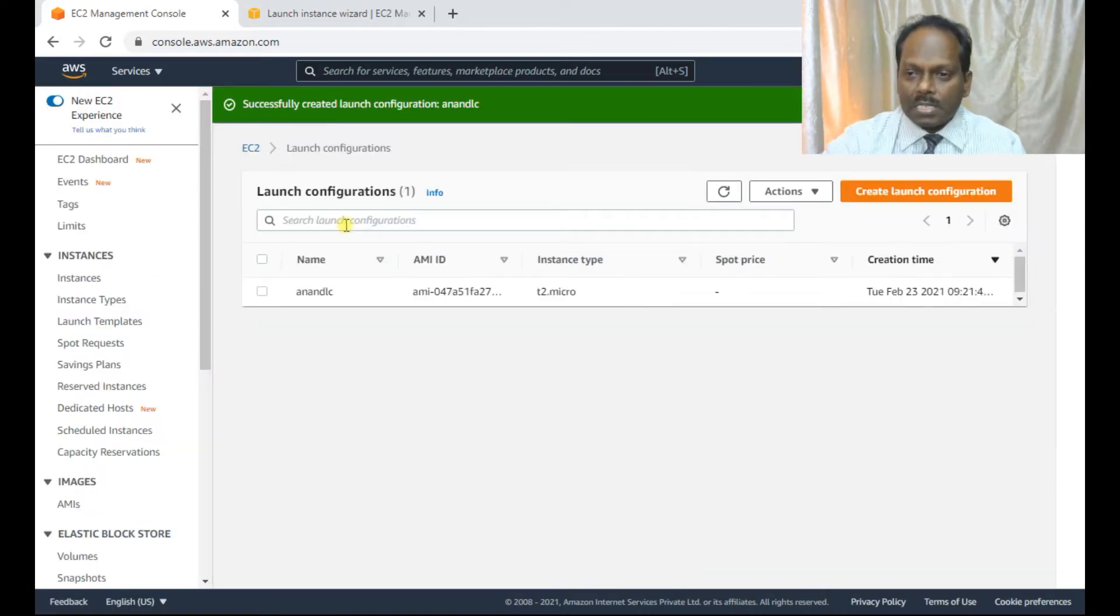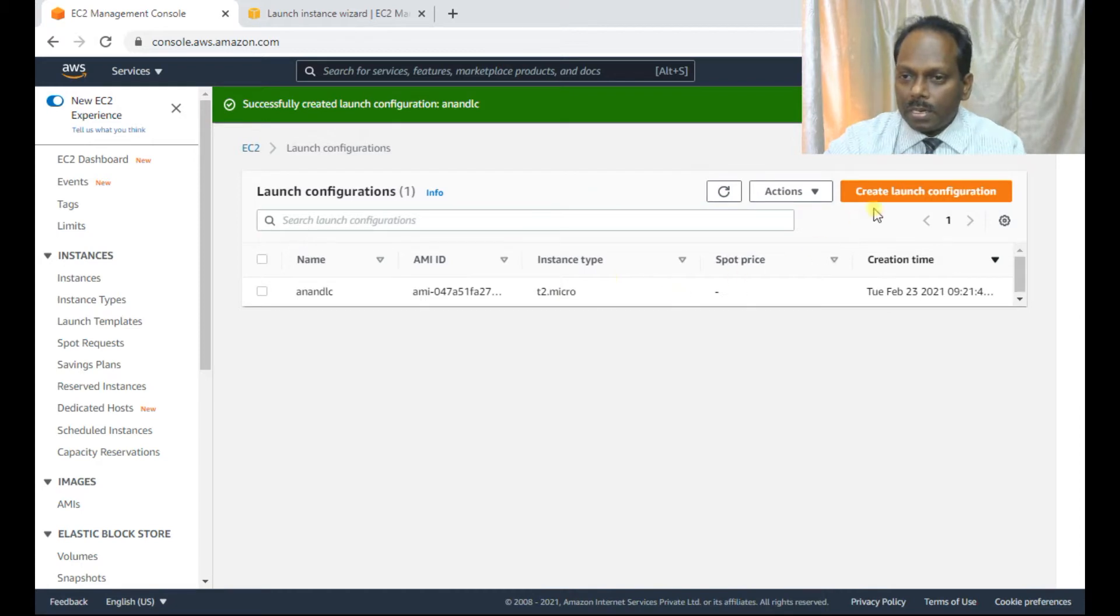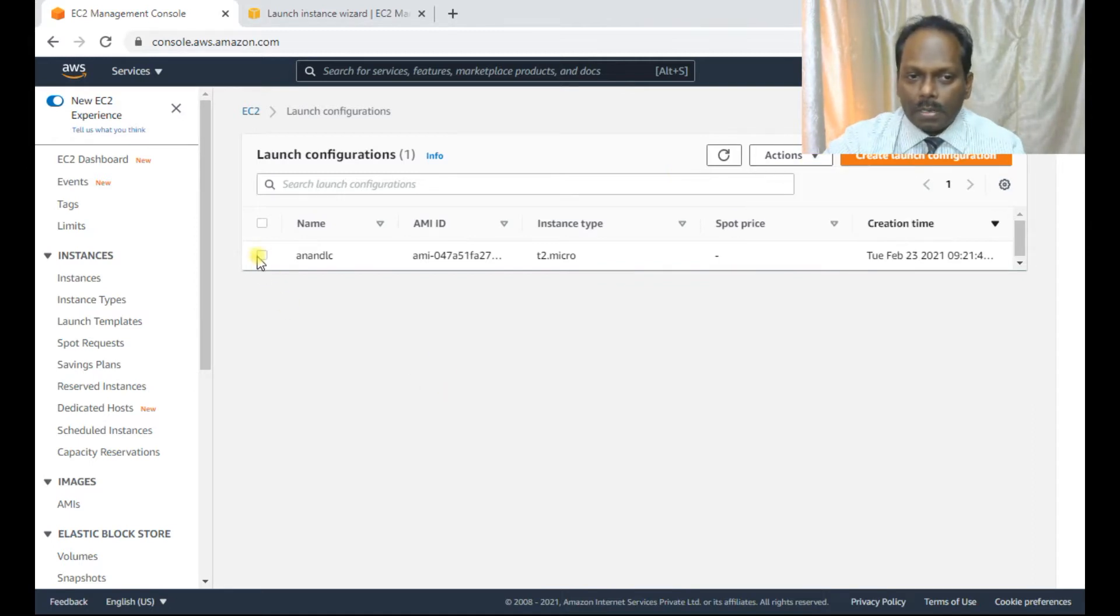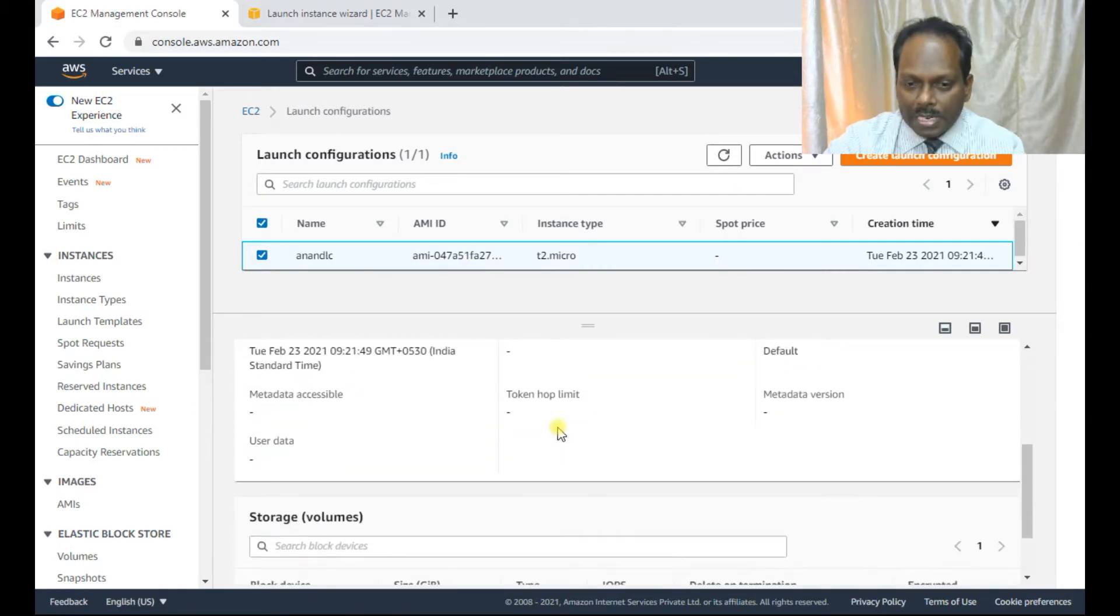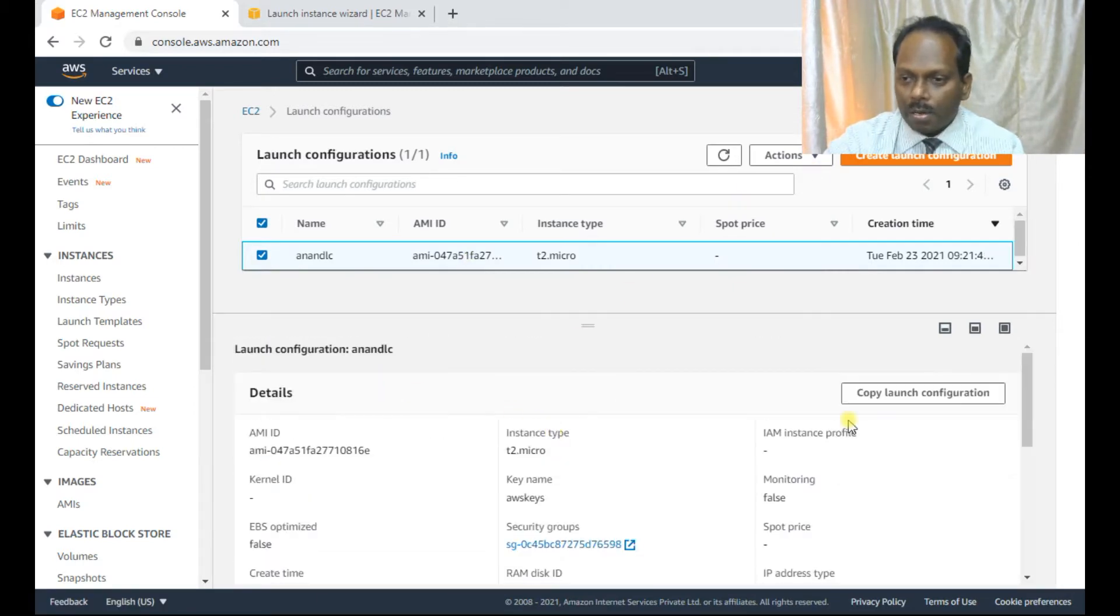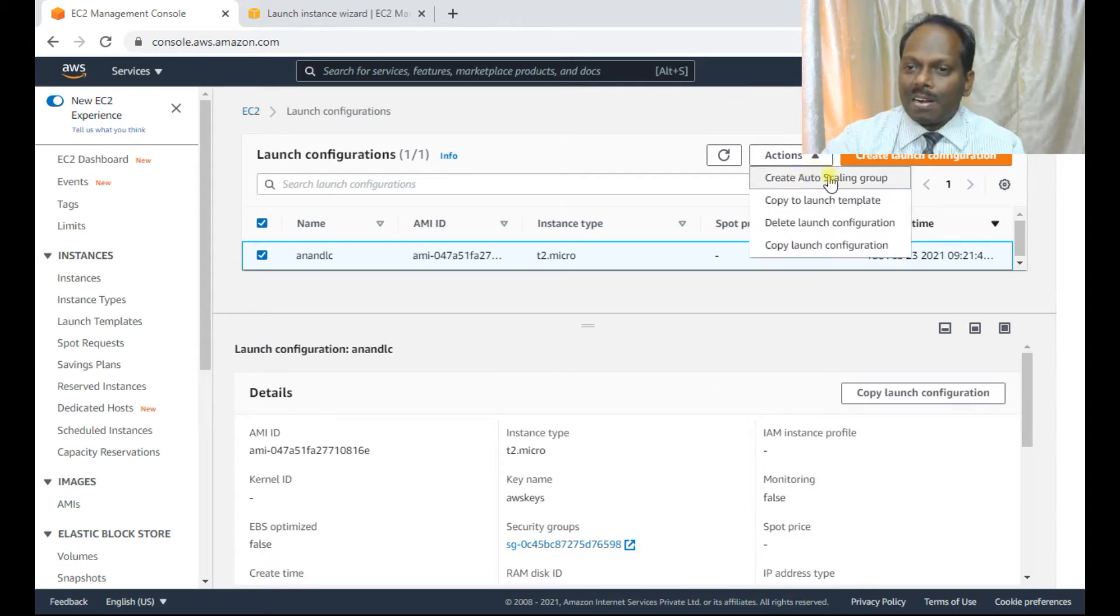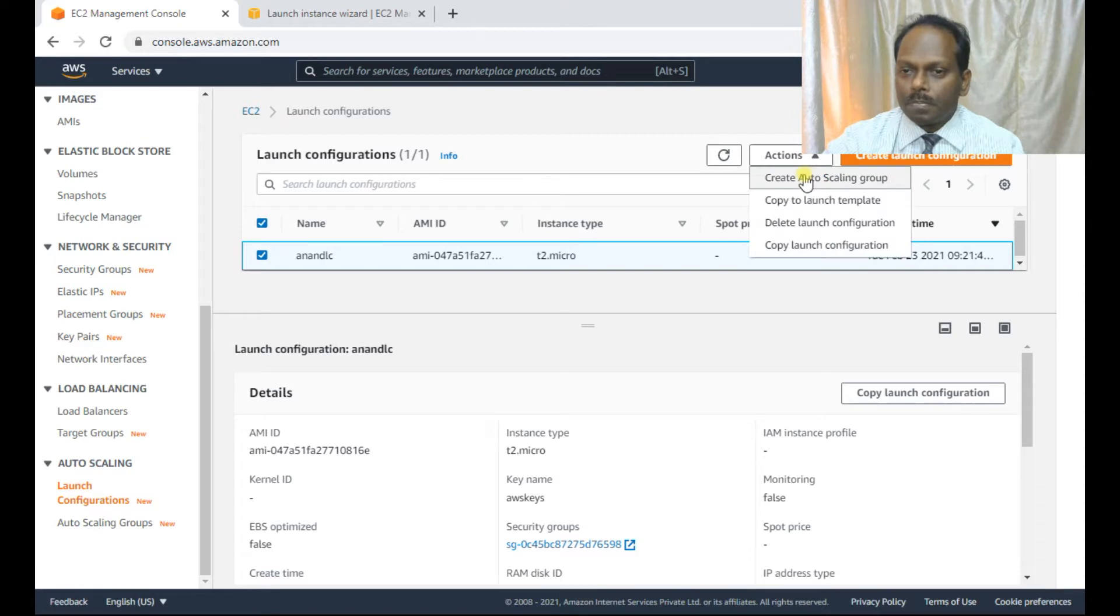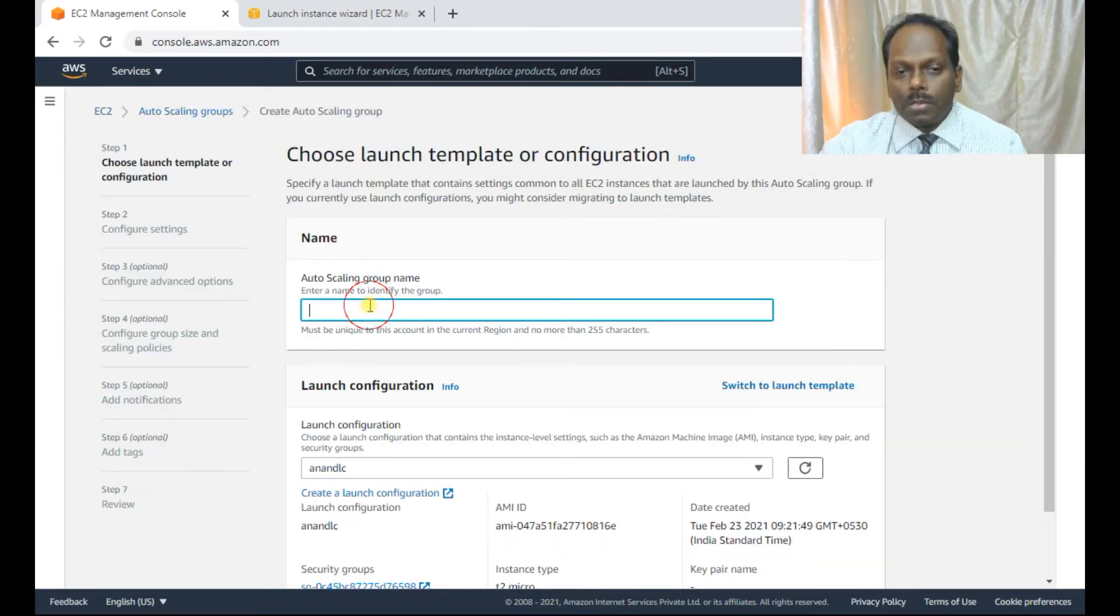Successfully created this launch configuration. You can even see this particular one. Now, under actions, you can create a scaling group. You can do first select this particular one. You can see the options which you had set, all the options, launch configuration. So under options, you can go to create auto scaling group, or you can also do from auto scaling group. Both things are same. So now just create an auto scaling group.